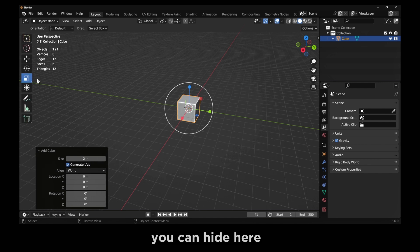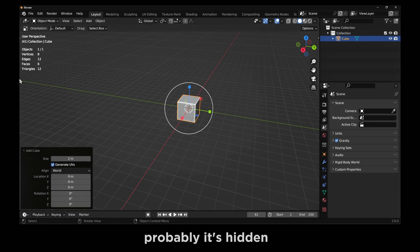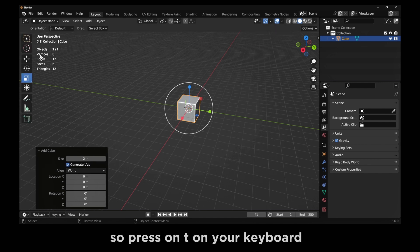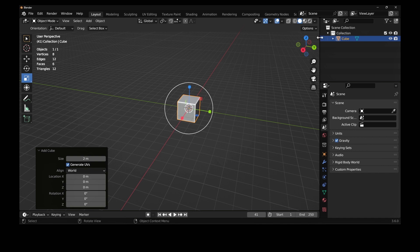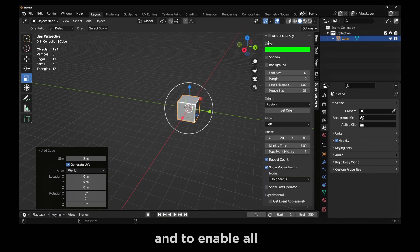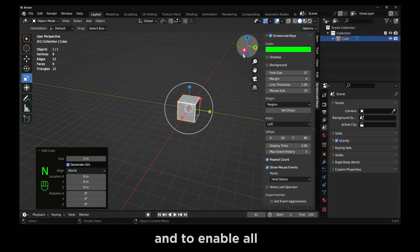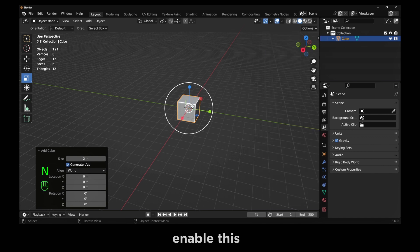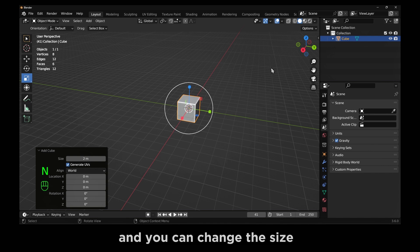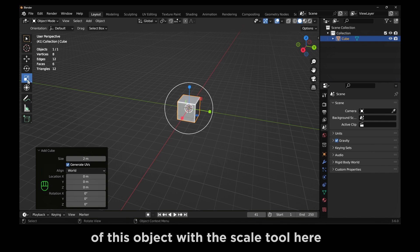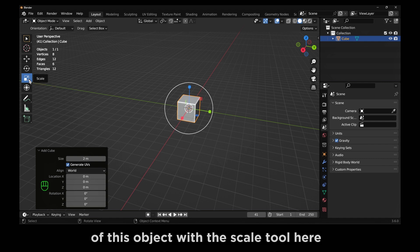If you click on T, you can hide here. If you don't see it, probably it's hidden. So press T on your keyboard to enable. I'll enable this and you can change the size of this object with this scale tool here.